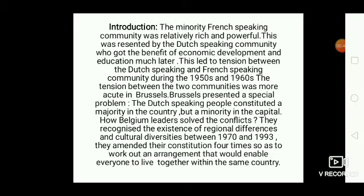How did Belgium's leaders solve the conflict? They recognized the existence of regional differences and cultural diversities. Between 1970 and 1993, they amended their constitution four times so as to work out an arrangement that would enable everyone to live together within the same country.